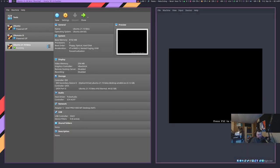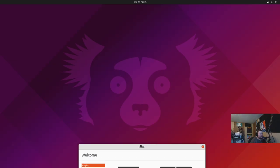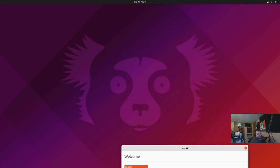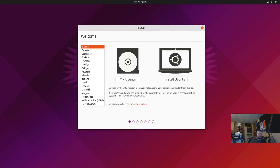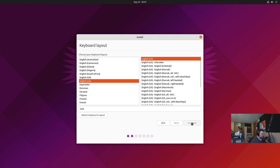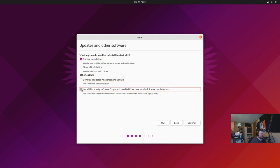Here we are in VirtualBox. We'll open this up and launch it to get the first view of the brand new wallpaper — it looks like a koala to me, though I've seen some truly scary memes of it. As usual we get to an install screen. We'll go ahead and install, hit continue, leave it at the normal installation, and install third-party software like I normally do.